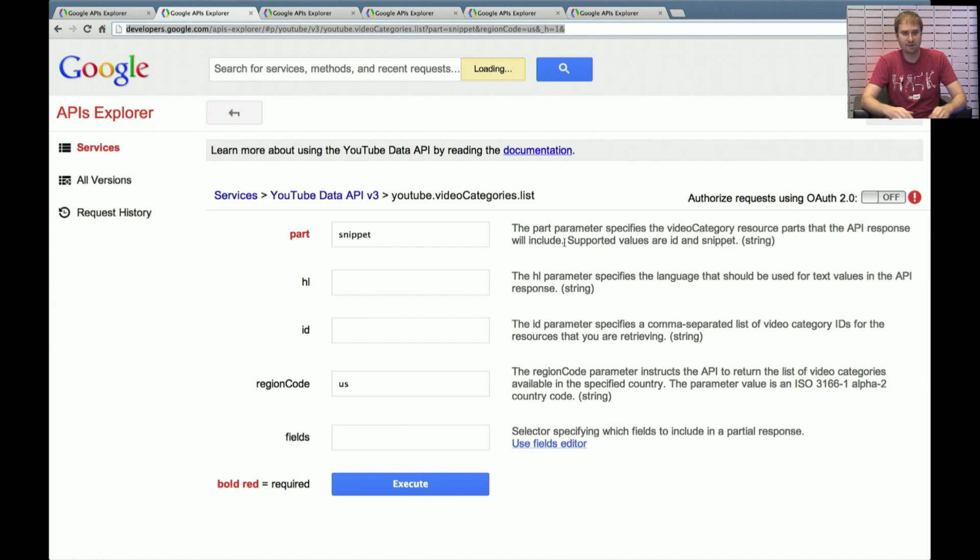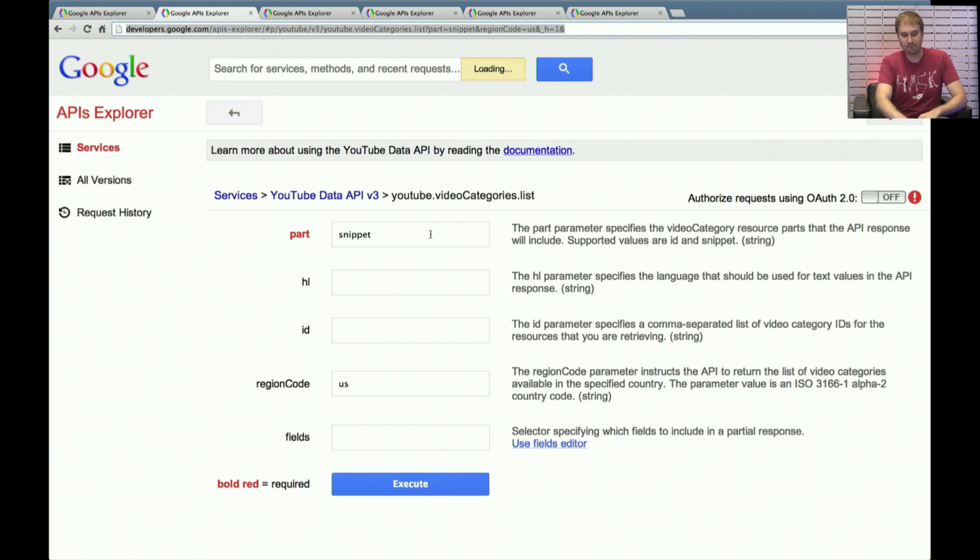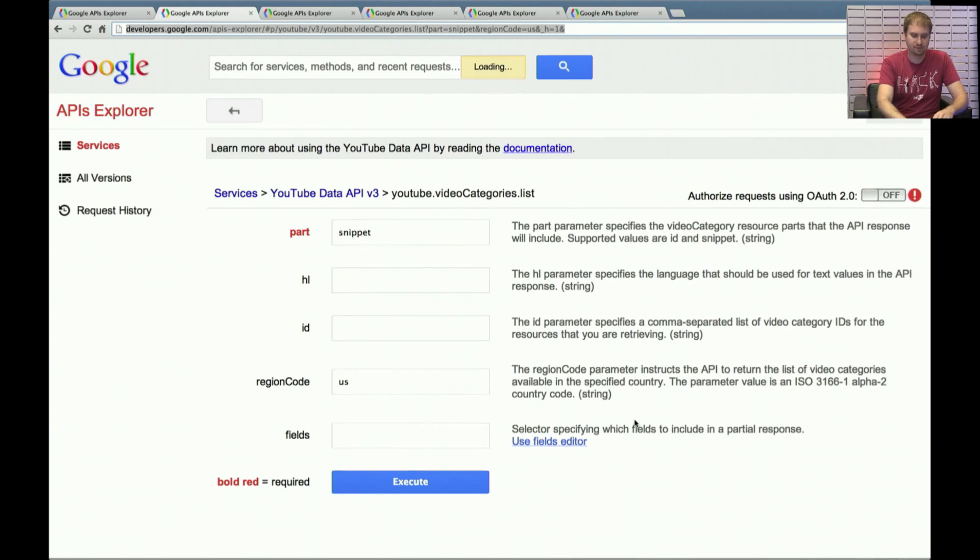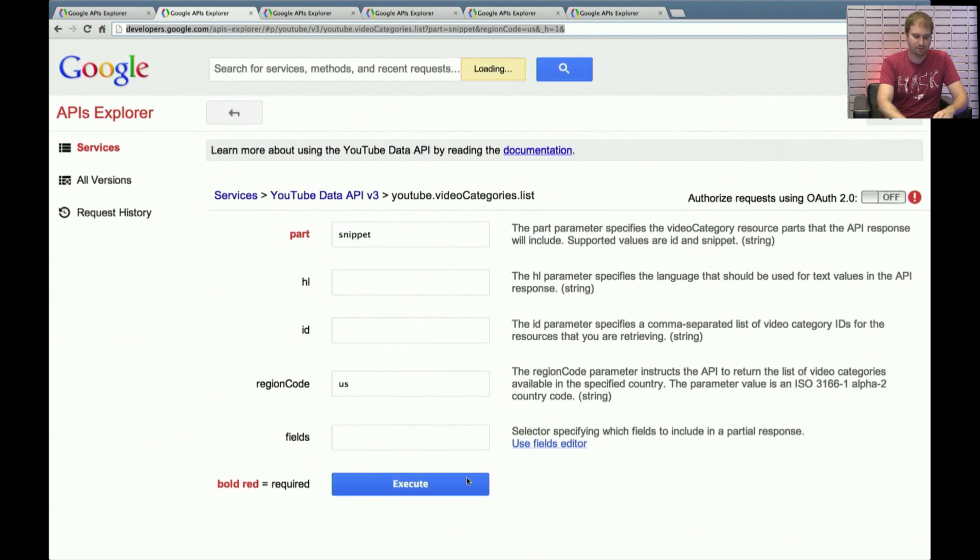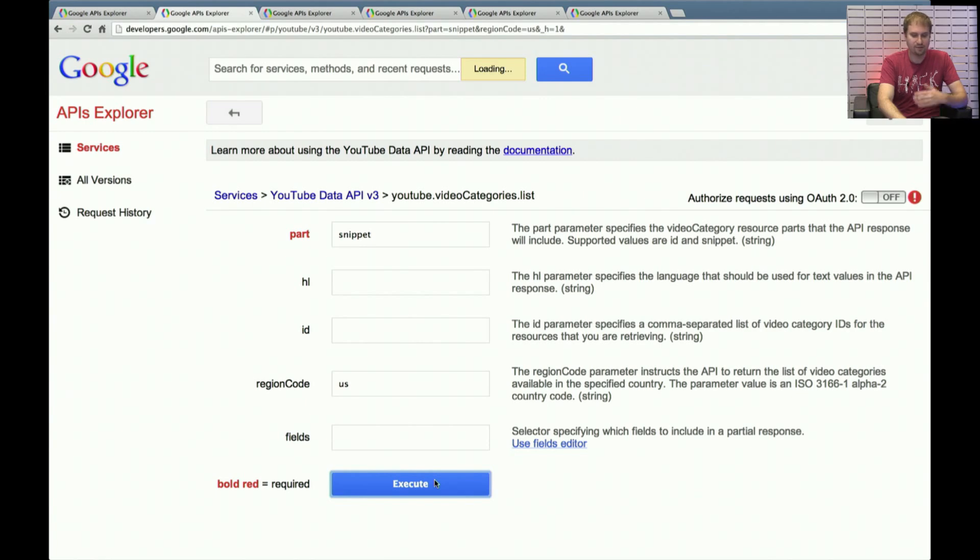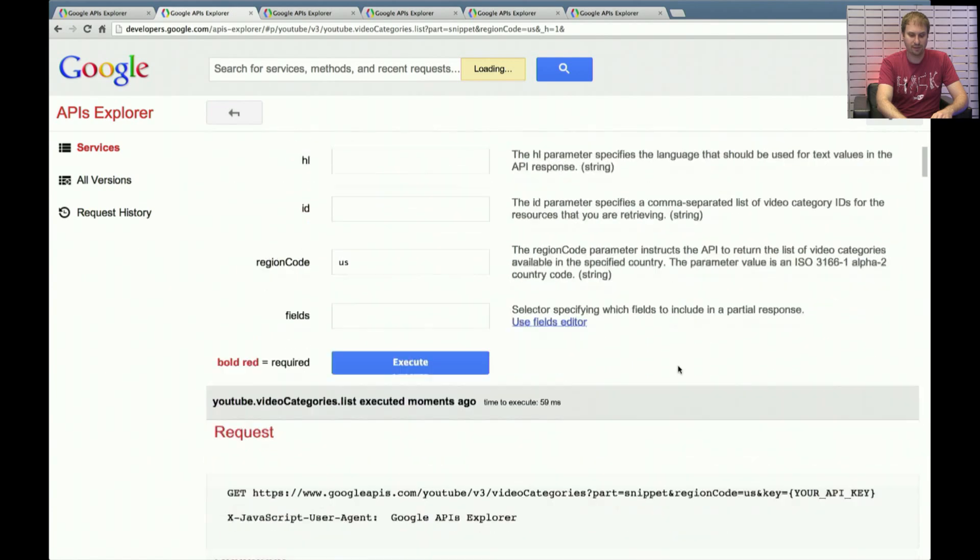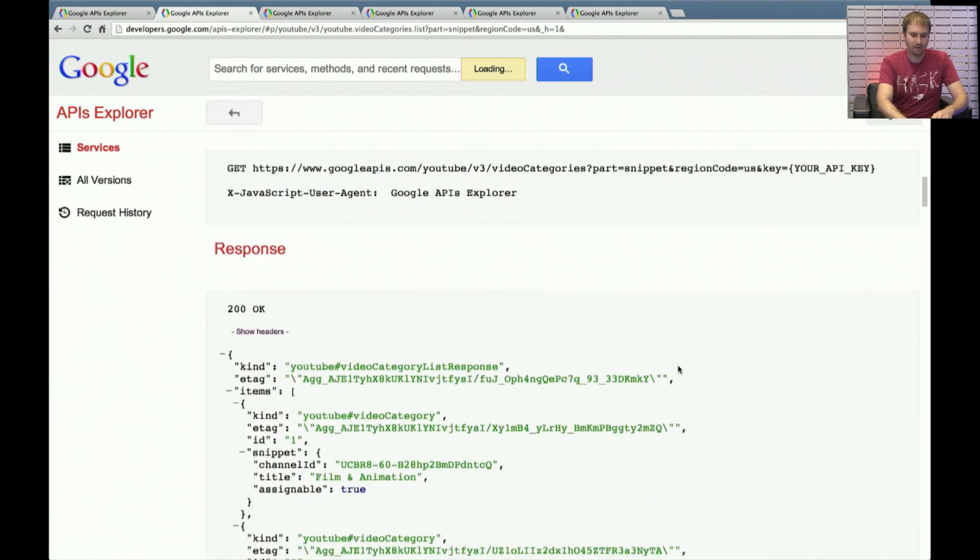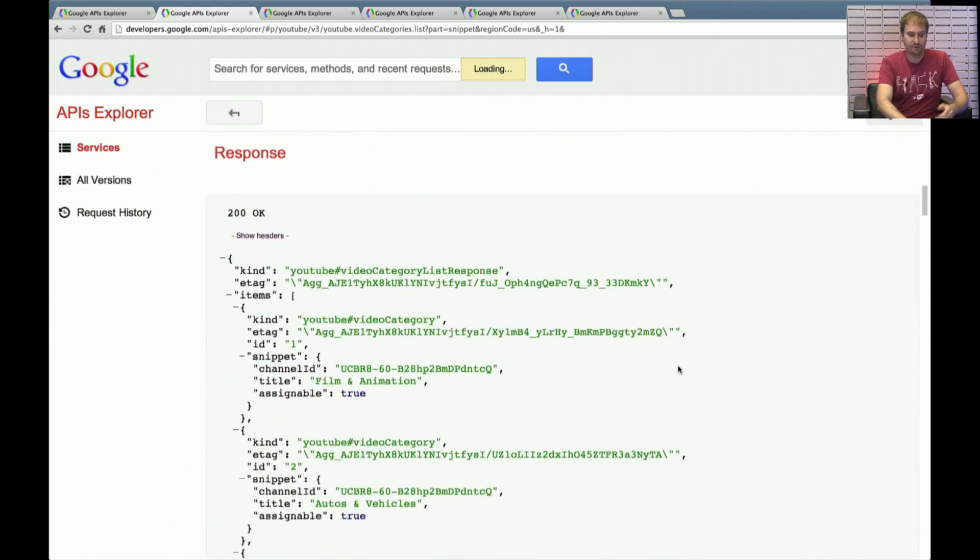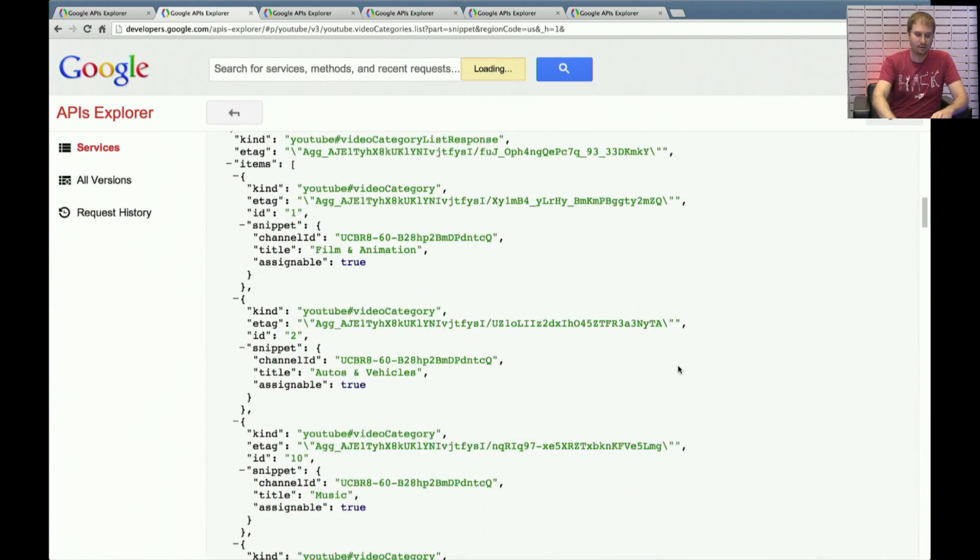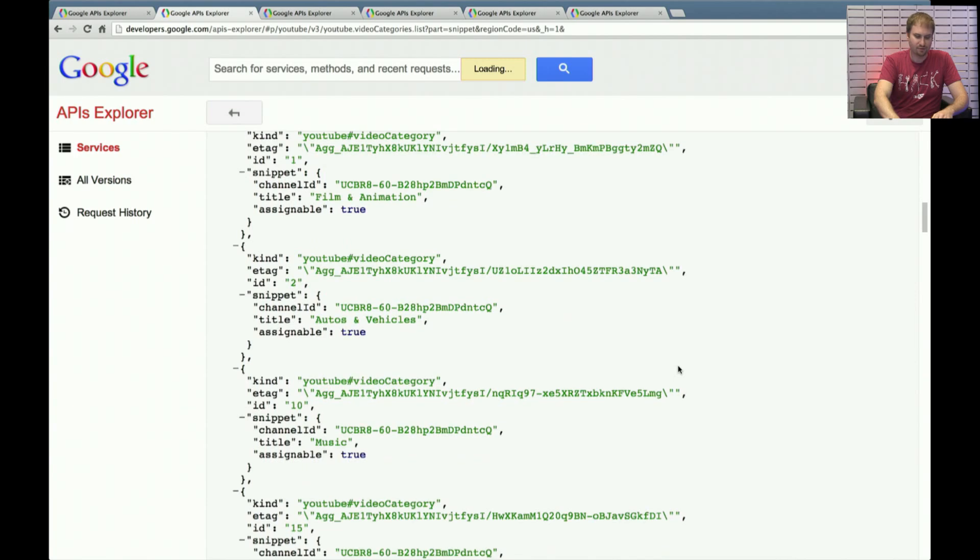So assuming you want to take that route, the first call you're going to want to make is a YouTube.videocategories.list. Again, we're going to pass in that snippet parameter. And in this case, we are going to pass in a region code parameter. I'm going to put it in the US, but any two-character country code should work. And I don't need to be authorized, it's not making use of any personalized data or anything like this. I could just go through it without having an OAuth2 token. And I'm going to get back a bunch of these video categories.